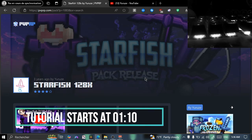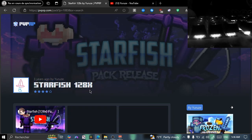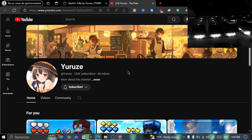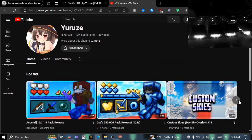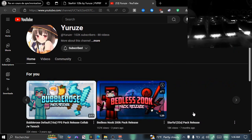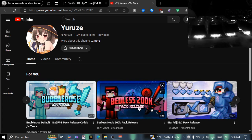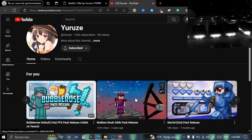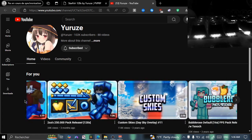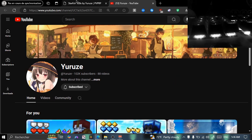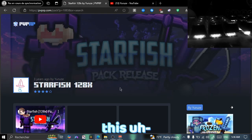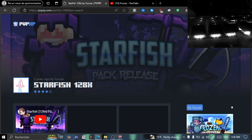The pack I picked for this is Starfish 128x by Urinze. It's a pretty clean pack, looks very nice. Here's their YouTube channel — they like making Minecraft texture packs. This is also the person that made the Butless Dubes 200k pack, which looked very clean and is something I really like. Shout out to them — they make amazing packs.